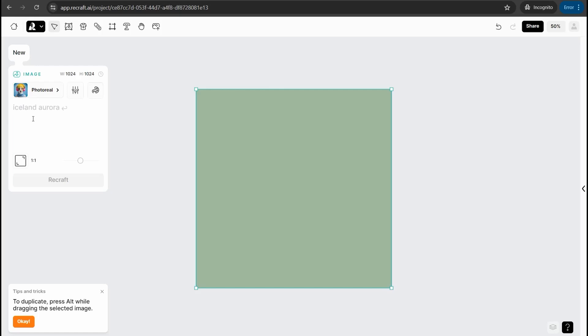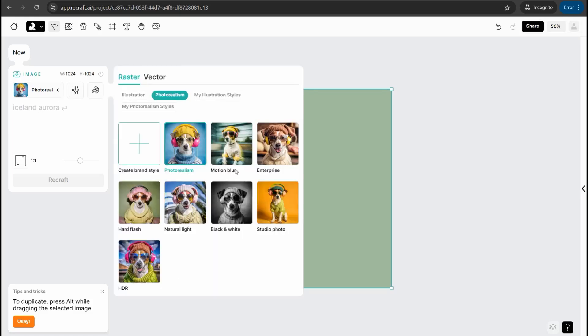This one is raster image where you can generate high quality images using AI, similar to Midjourney and Leonardo. Then likewise you can insert here your prompt, your description of your photo, and then select from here from a plethora of these styles.